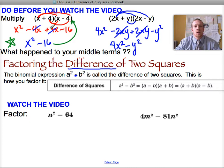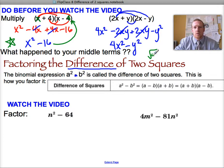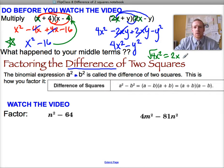How do we get from x squared minus 16 to the factored form? We know the middle terms will cancel. So we take the square root of x squared, which is x, and the square root of 16, which is 4. Similarly, the square root of 4x squared is 2x, and the square root of y squared is y, giving us a y and a negative y in the factored form.